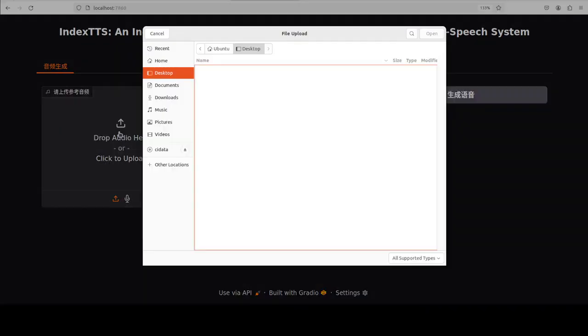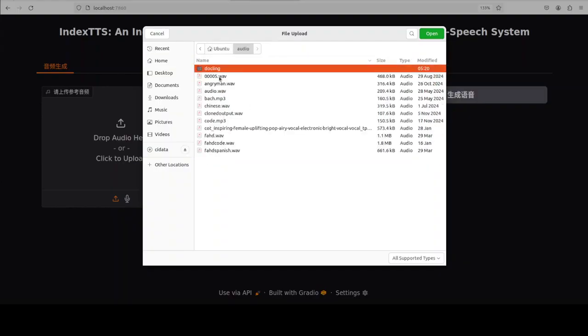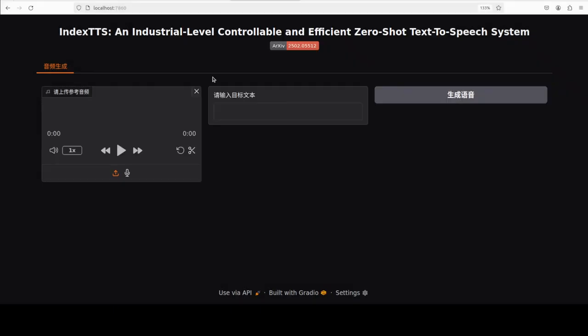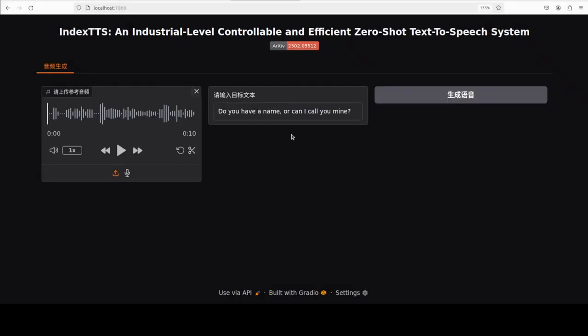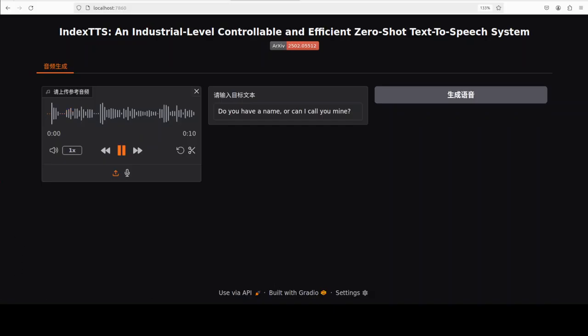I'm going to select an audio from my local system — I'll go with a female voice. Then let me play the female voice first. I'm in my VM so you won't be able to listen to it here. Let me take you to my browser. The audio plays: 'then leaving the corpse within the house, they go themselves to and fro about the city and beat themselves with their garments bound up by a girdle.'